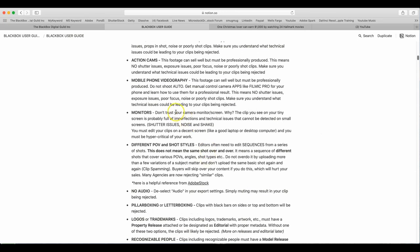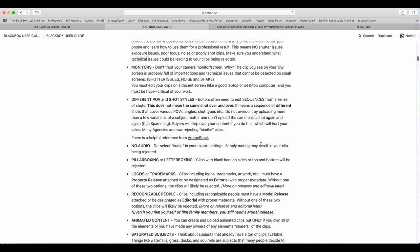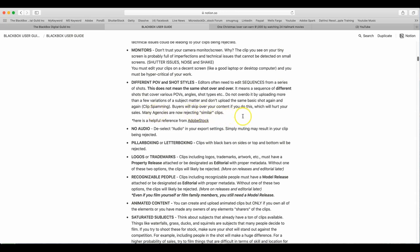Monitors. Don't trust your camera monitor screen. Why? The clip you see on your tiny screen is probably full of imperfections and technical issues that cannot be detected on small screens. Shutter issues, noise, shake, etc. You must edit your clips on a decent screen like a good laptop or decent desktop computer and you must be hypocritical of your own work. Different points of view and shot styles. Editors often need to edit sequences from a series of shots. This does not mean the same shot over and over. It means a sequence of different shots that cover various points of view, angles, shot types, etc. Do not overdo it by uploading more than a few variations of a subject matter and don't upload the same basic shot again and again. Clip spamming. Buyers will skip over your content if you do this, which will hurt your sales. Many agencies are now rejecting similar clips.